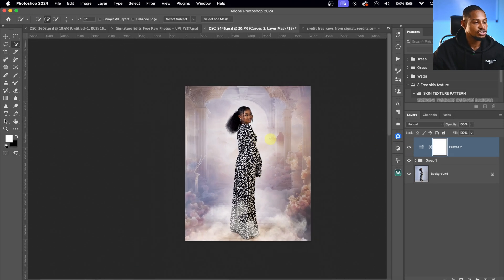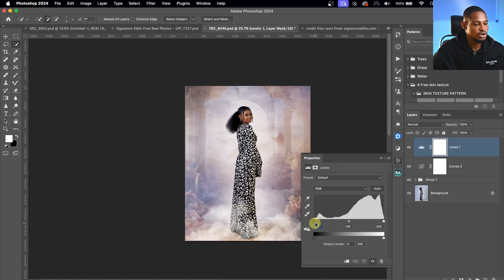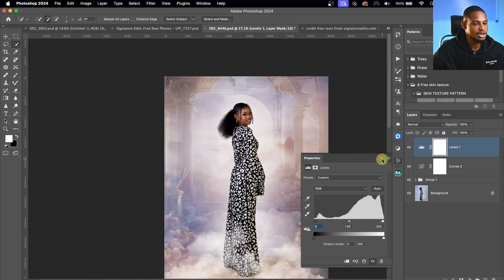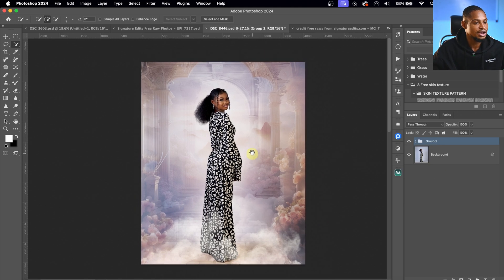One more step — I'll add a Levels adjustment layer, move the shadow and highlight input sliders inward slightly to add more contrast to the image. I'll group everything again and show the final before and after comparison to see where we started and where we are now. If you want to learn how to clean up and remove distractions from your background, check out the linked video.